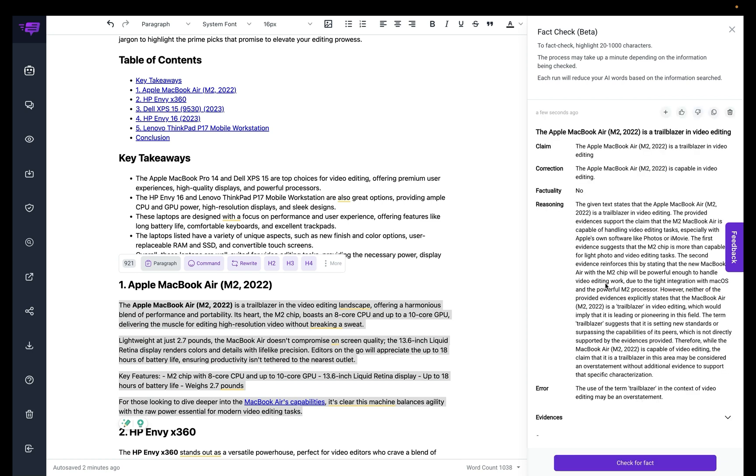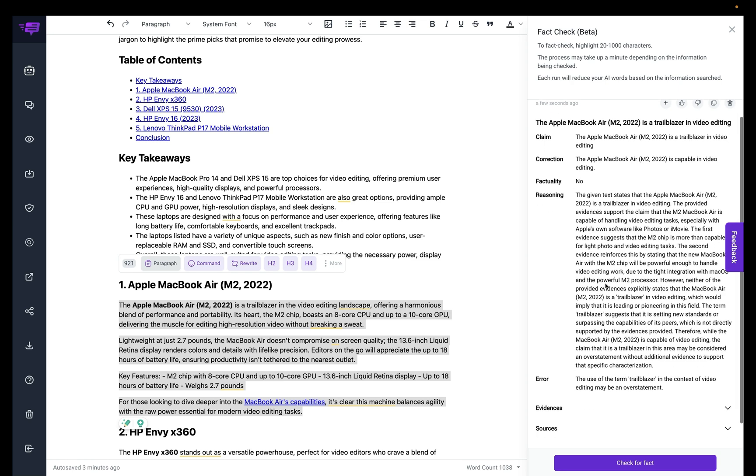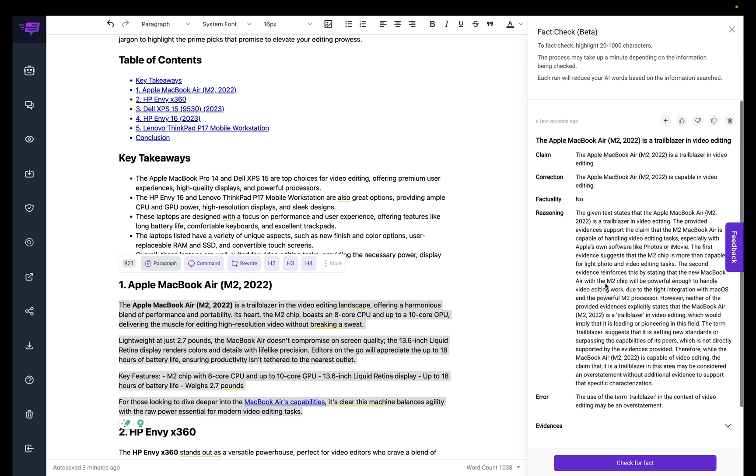All right, so the AI has completed the fact checking process, and this can take anywhere up to two to three minutes. It really depends on the information. So now you can see that the AI is telling me that there's some errors with this information.